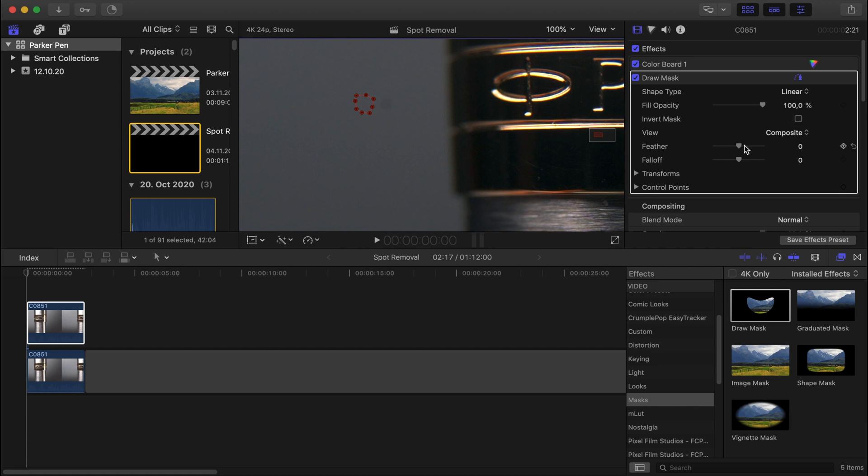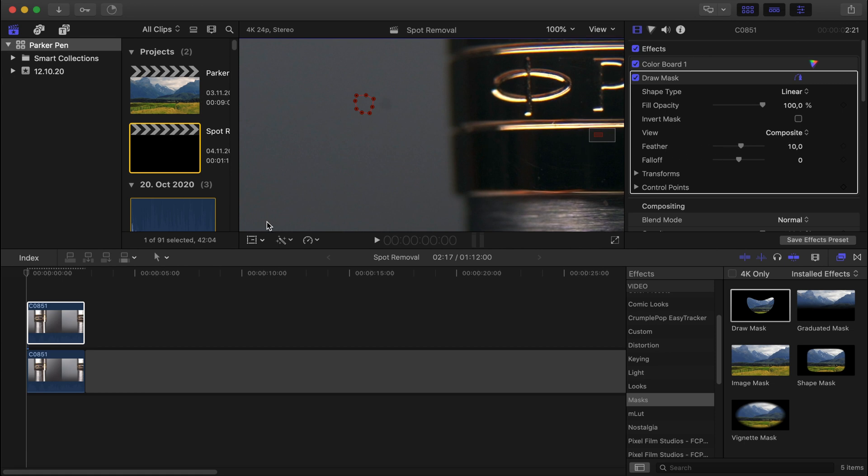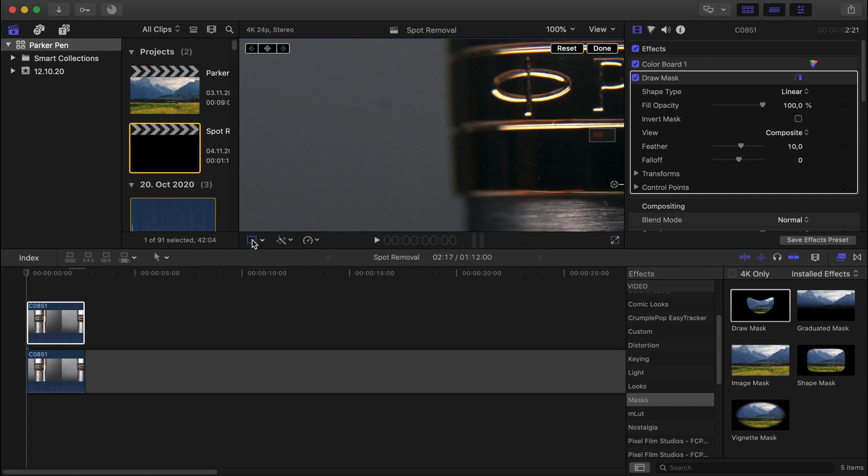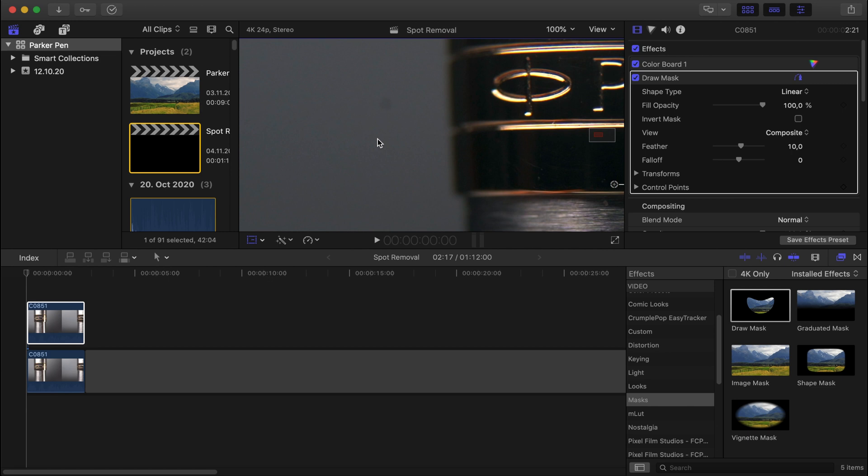What I want to do now is feather it a little bit. I'll feather it to around 10. And now I'm going to place this mask over the spot. To do that, you press on this button here. This is the free transform button. And I'm just going to drag and drop the video, or this mask, to the right. So you just click and drag to the right until the spot is gone.